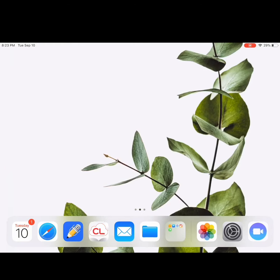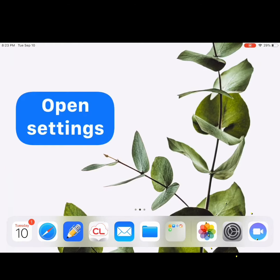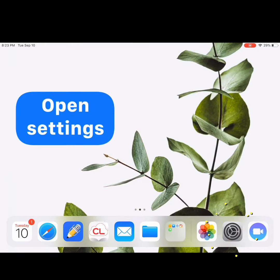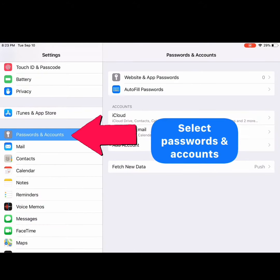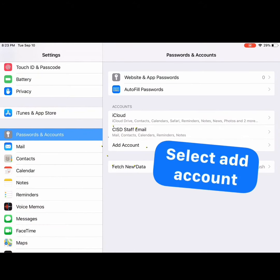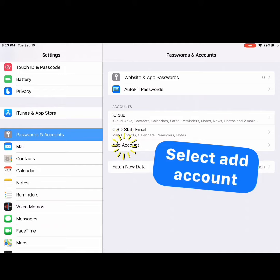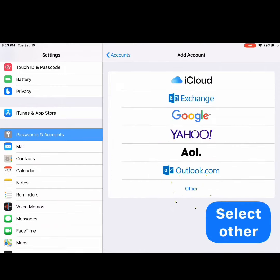Select your Home button and open Settings. Select Passwords and Accounts on the left hand side, then select Add Account. Select Other.